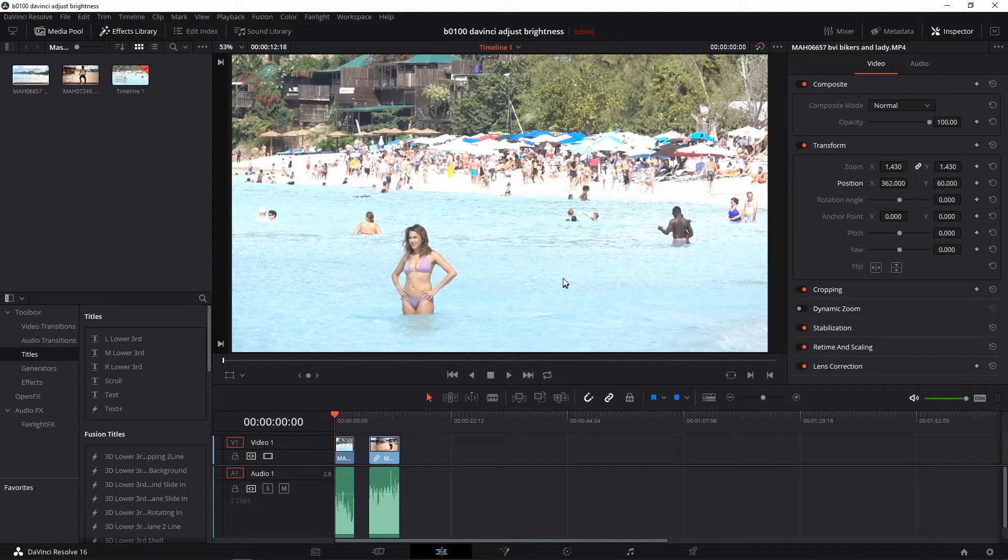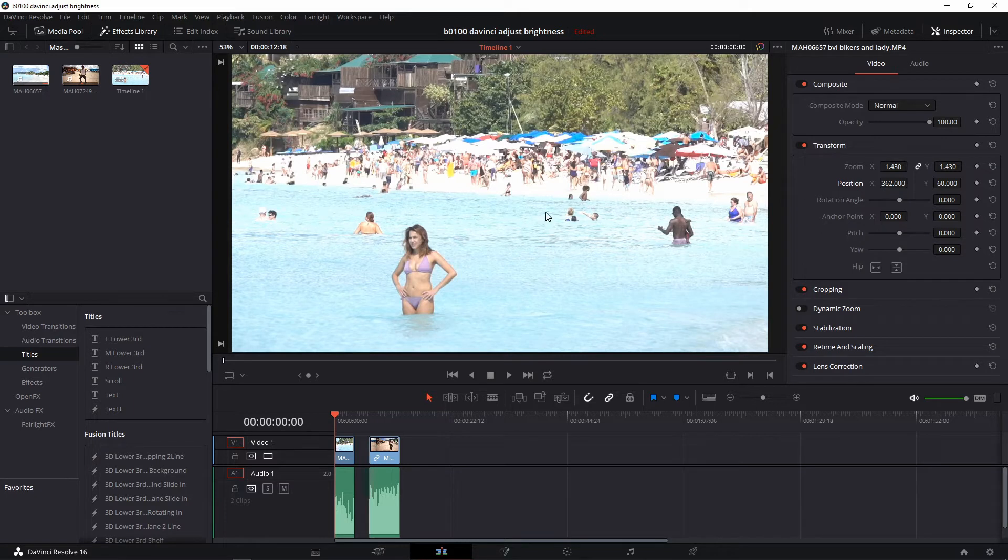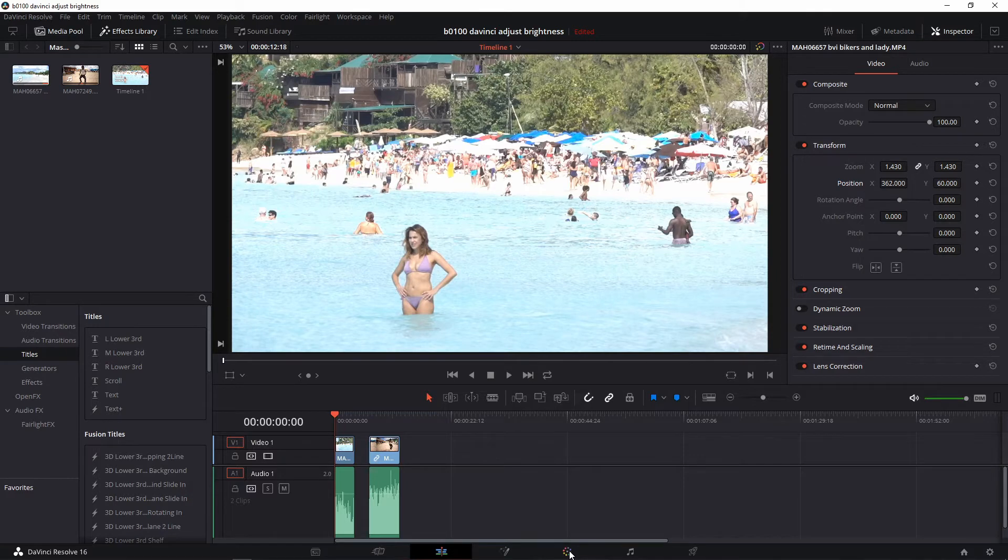All right, I have this clip here that's pretty overexposed because it was a very bright sunny day. So what I want to do is turn down the brightness of this shot. What we have to do is go to the color tab or page.